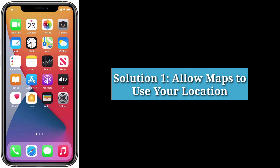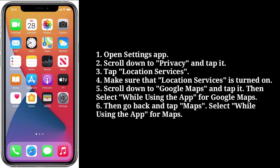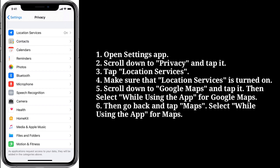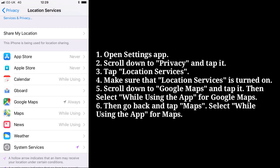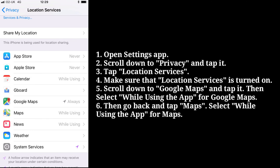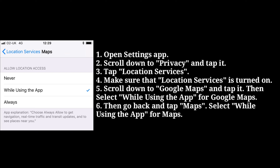First solution is allow maps to use your location. Open the Settings app on your iPhone. Scroll down to Privacy and tap it. Tap Location Services and make sure that Location Services is turned on. Scroll down to Google Maps and tap it, then select 'While Using the App' for Google Maps. Then go back and tap Maps, and select 'While Using the App' for Maps as well.